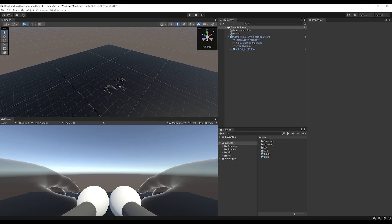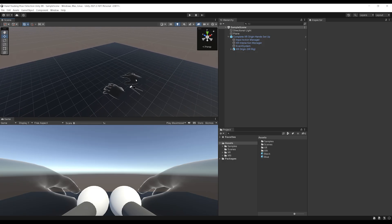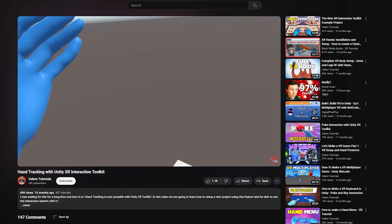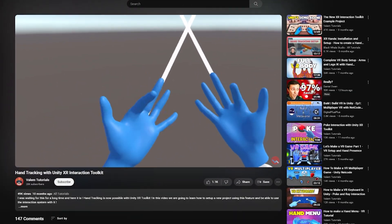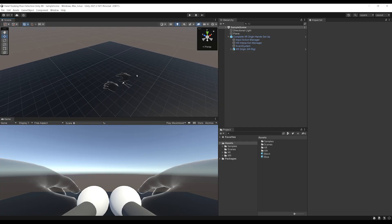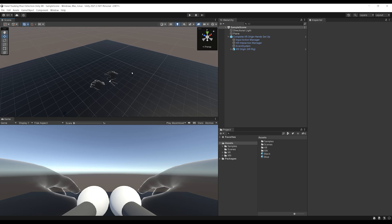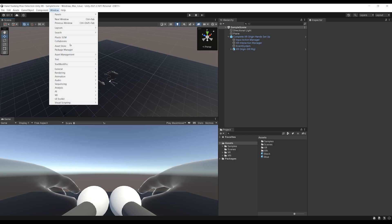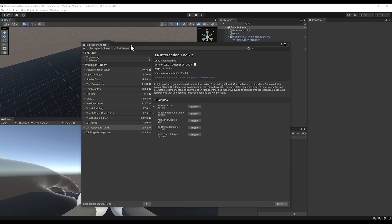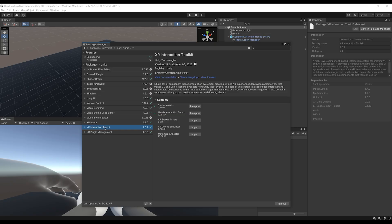Here we are in Unity. To get started on our gesture recognition system, I've already done the setup for XR Hands with the Unity XR Toolkit. If you don't know how to do this, you can watch a video I've previously made on this channel. The first thing I want to make sure is that we have the correct package version of both the hands package and the Unity XR Toolkit. Let's go to Window > Package Manager.